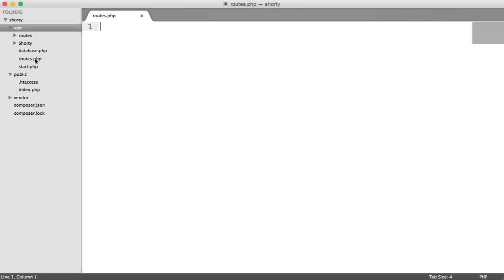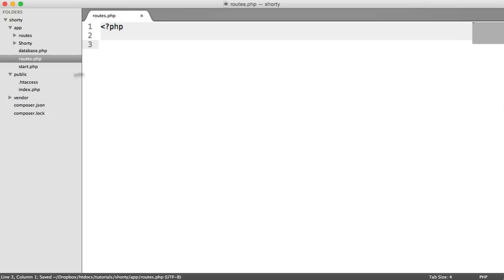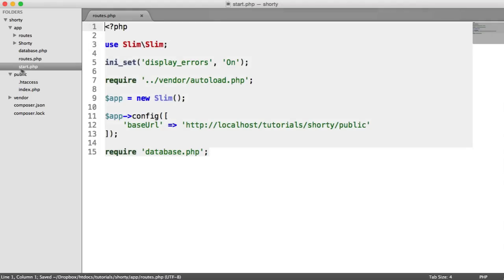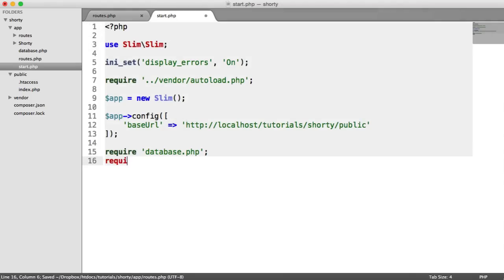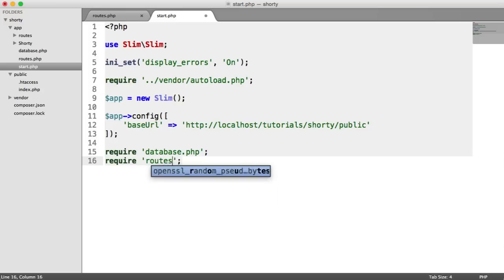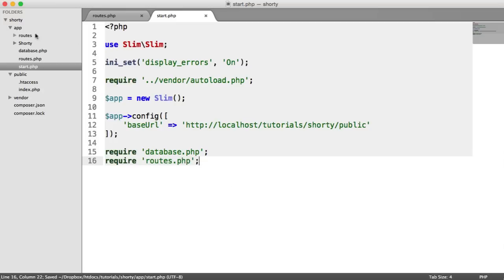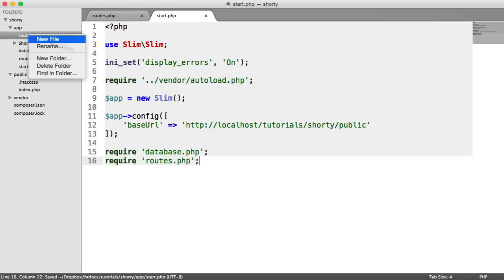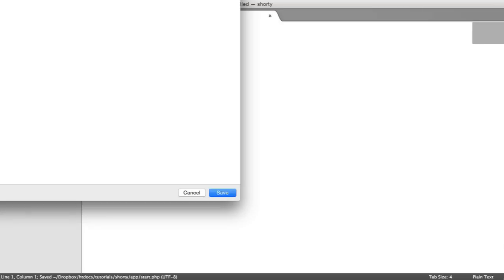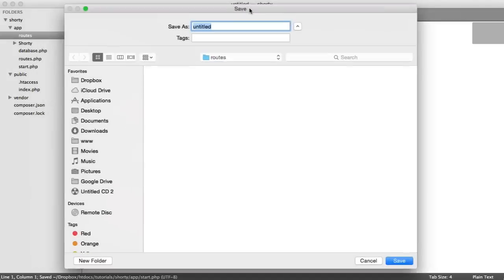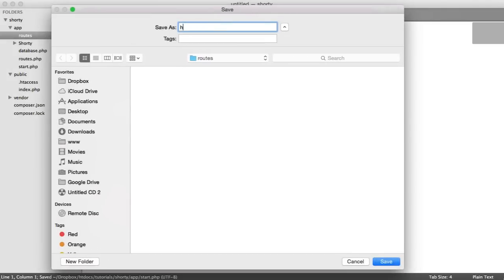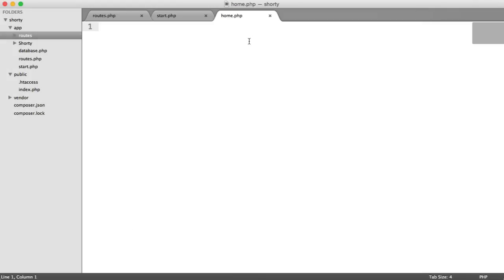So we have routes.php and a routes folder. Let's inside of routes just create our opening PHP tag. And inside of start, let's require that file in just so we don't forget later. So inside of routes, we want a new file. This is going to be our first route. We're going to call this home.php.